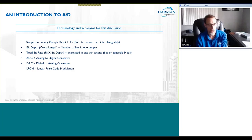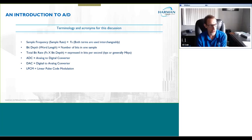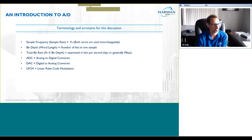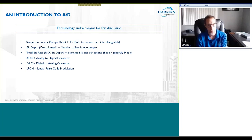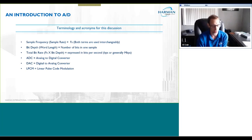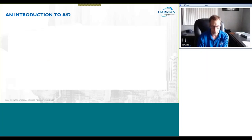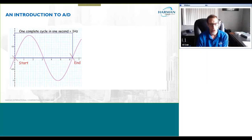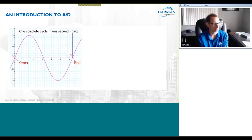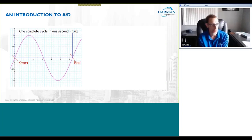Lastly we'll talk about LPCM — Linear Pulse Code Modulation. There are different ways of encoding analog audio into digital, but the most common way, and the way we're going to talk about today, is what's called Linear Pulse Code Modulation. Simply put, all sound is an analog waveform.